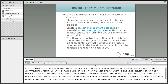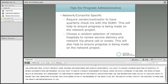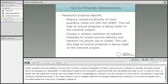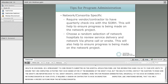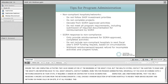As a tip, if you are contracting with a health system, contact the health system auditors to ensure the grant amounts, contract numbers, and projects recorded within the health system match what the hospitals are reporting back to you. When working with a network or consortia, require a vendor contractor to have a quarterly check-in with the State Office of Rural Health to ensure that progress is being made. Choose a random selection of network hospitals to review their service delivery via phone calls or on-site visits if at all possible.